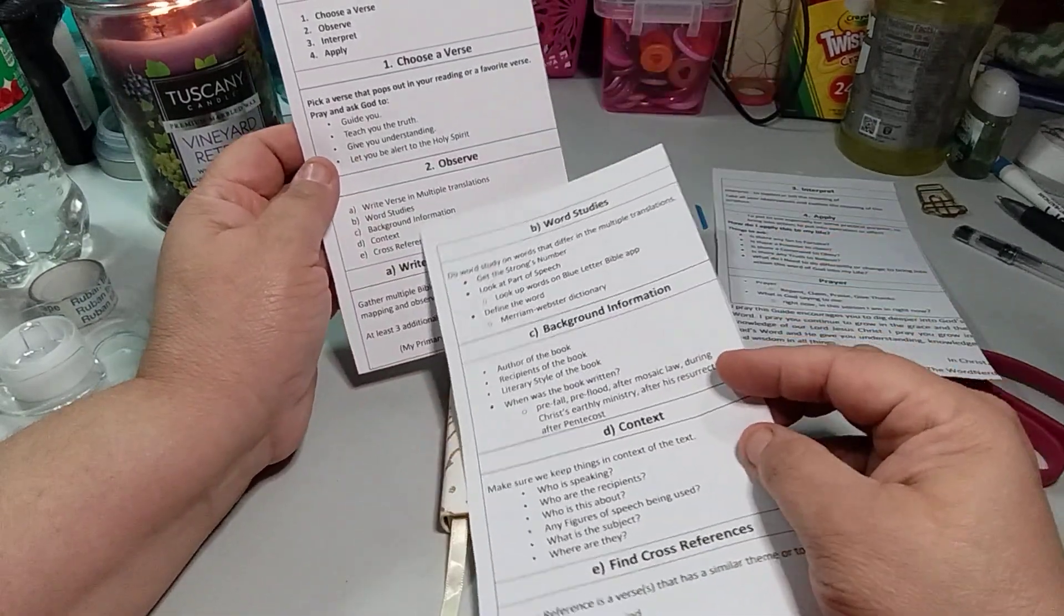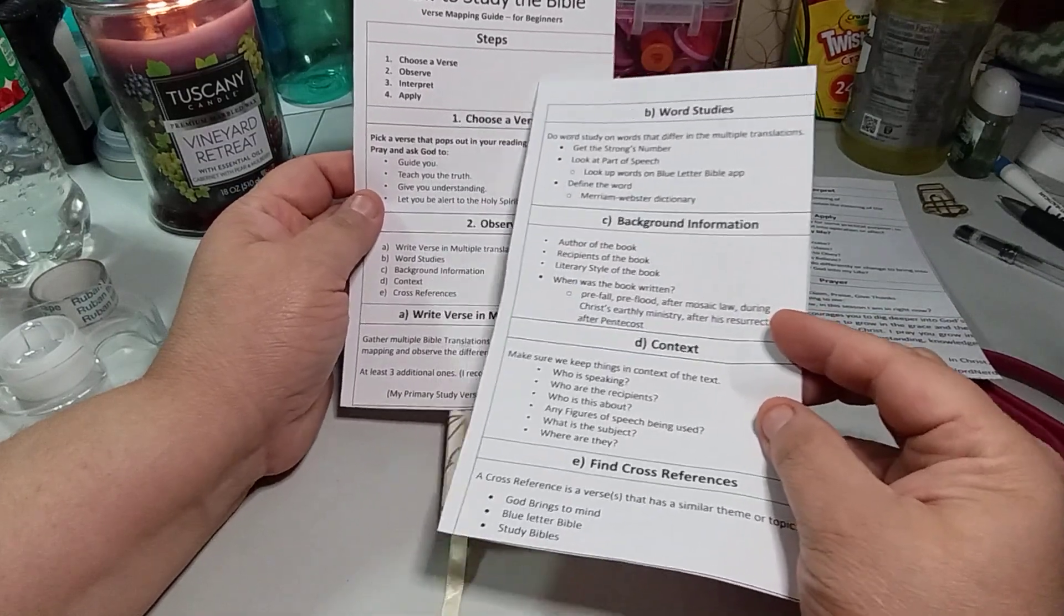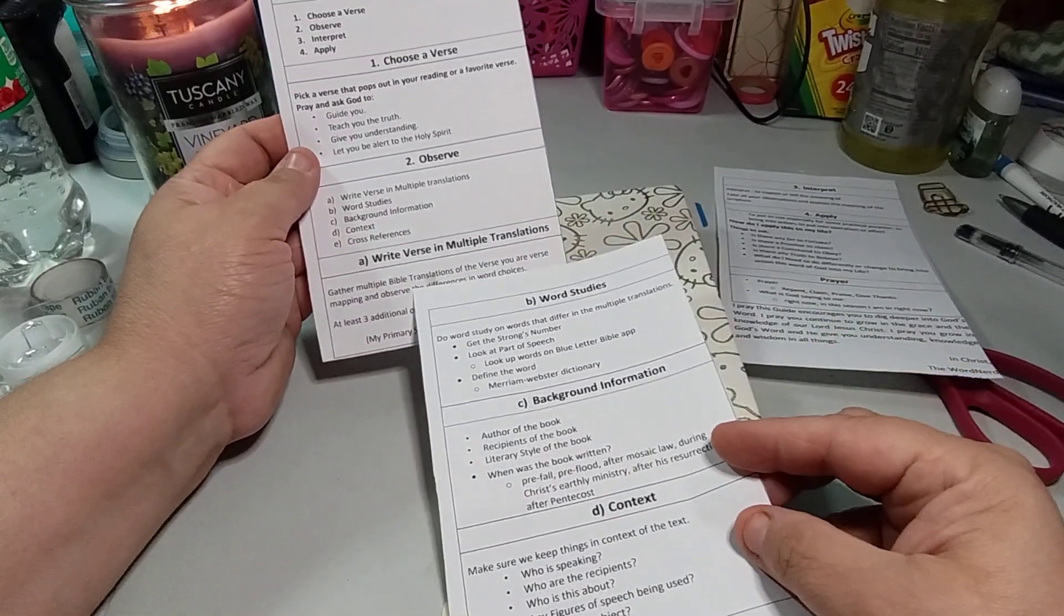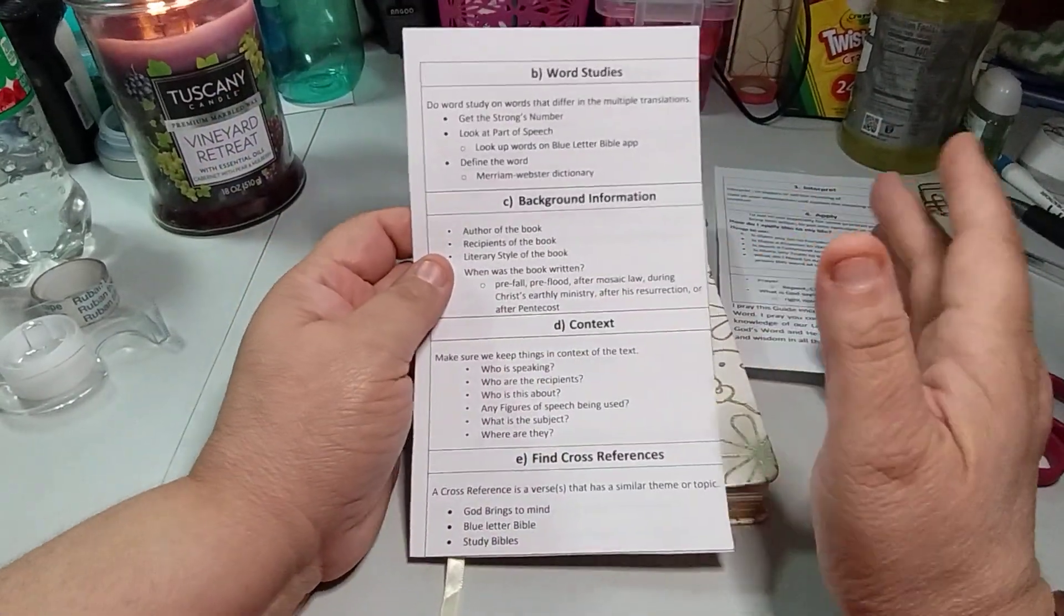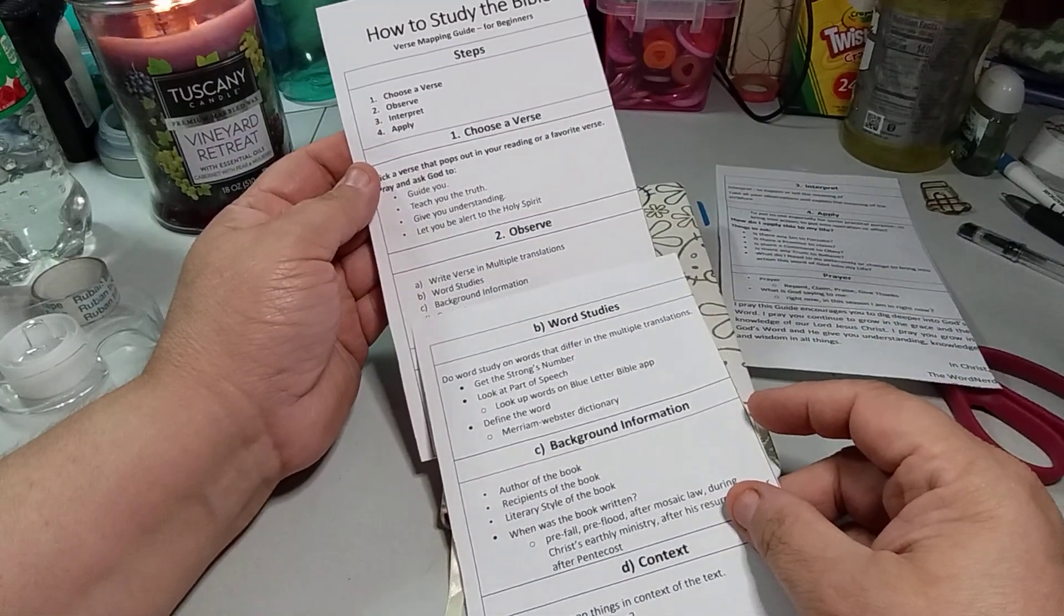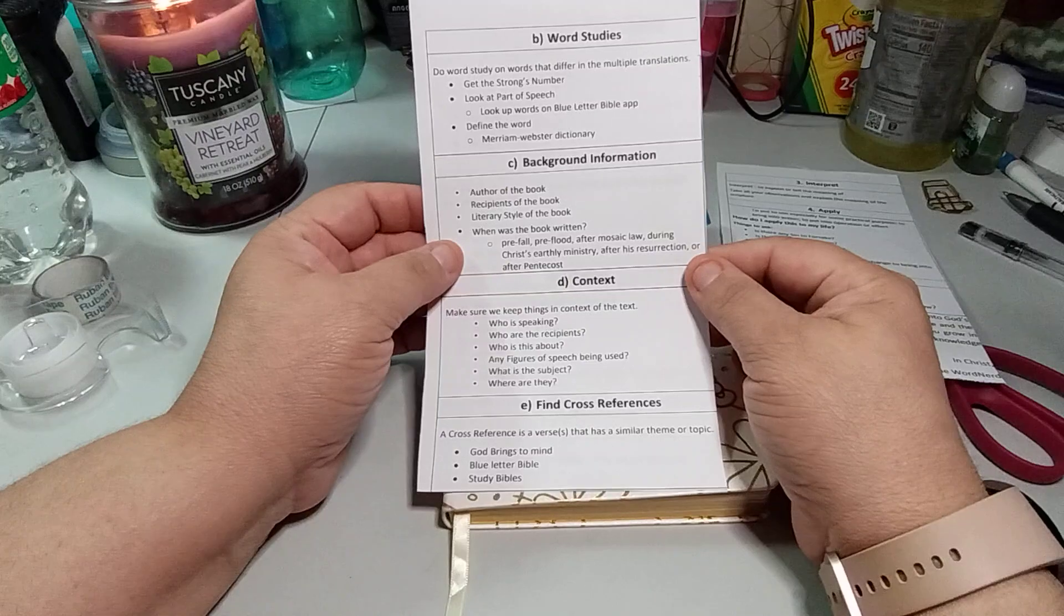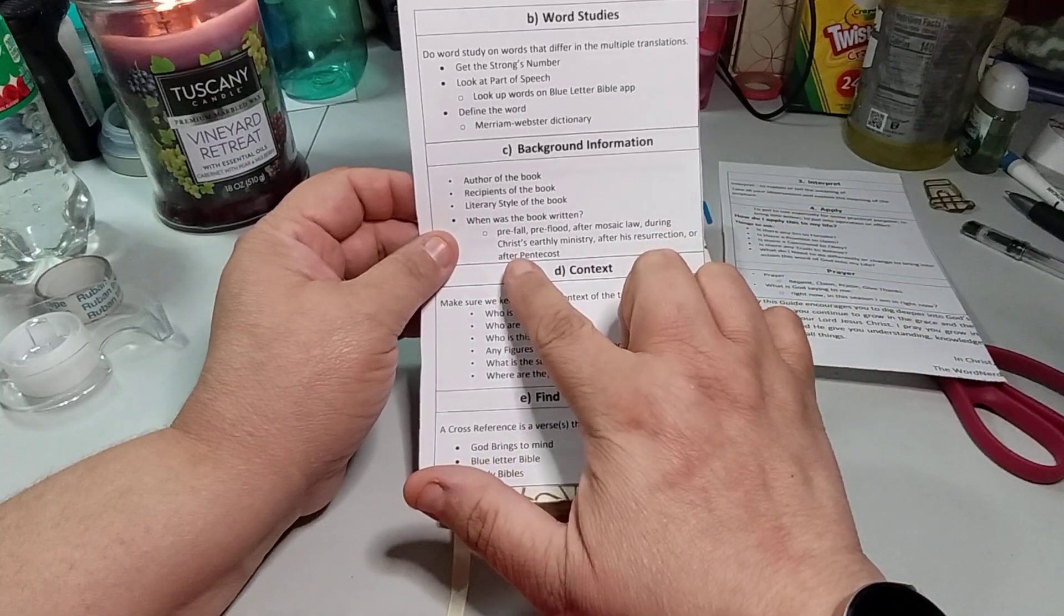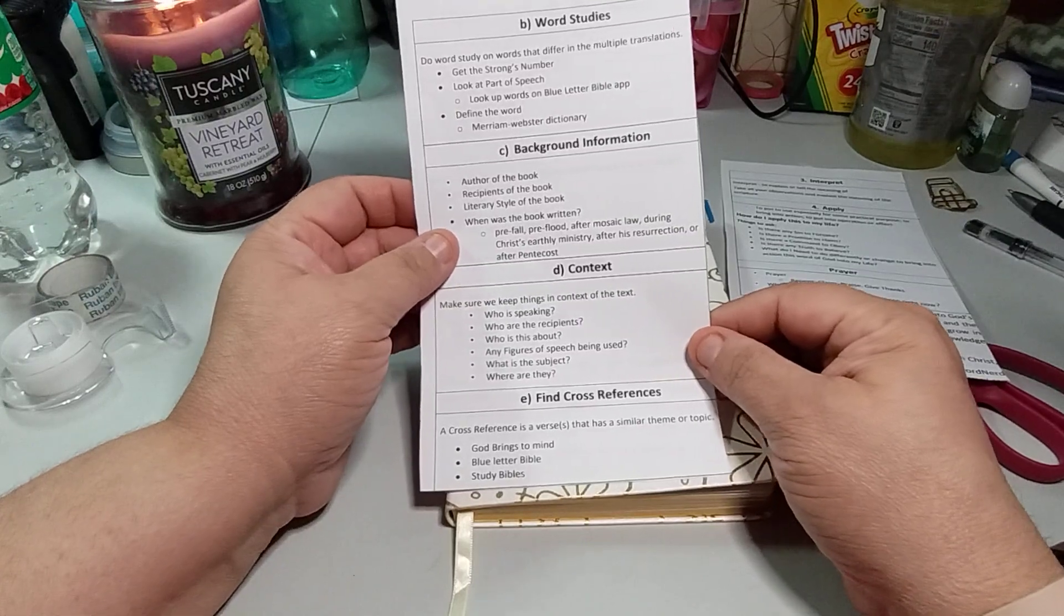So C is background information. So do you see how it's going? One is here. So these are your steps: choose the verse, observe, interpret, apply. So one is choose the verse which is step one. And then here is step two which is write the verse which is letter A. And for background you want the author of the book, recipients of the book, literary style of the book, when was the book written, pre-flood, after Mosaic law, Christ's earthly ministry, after his resurrection, or after Pentecost.